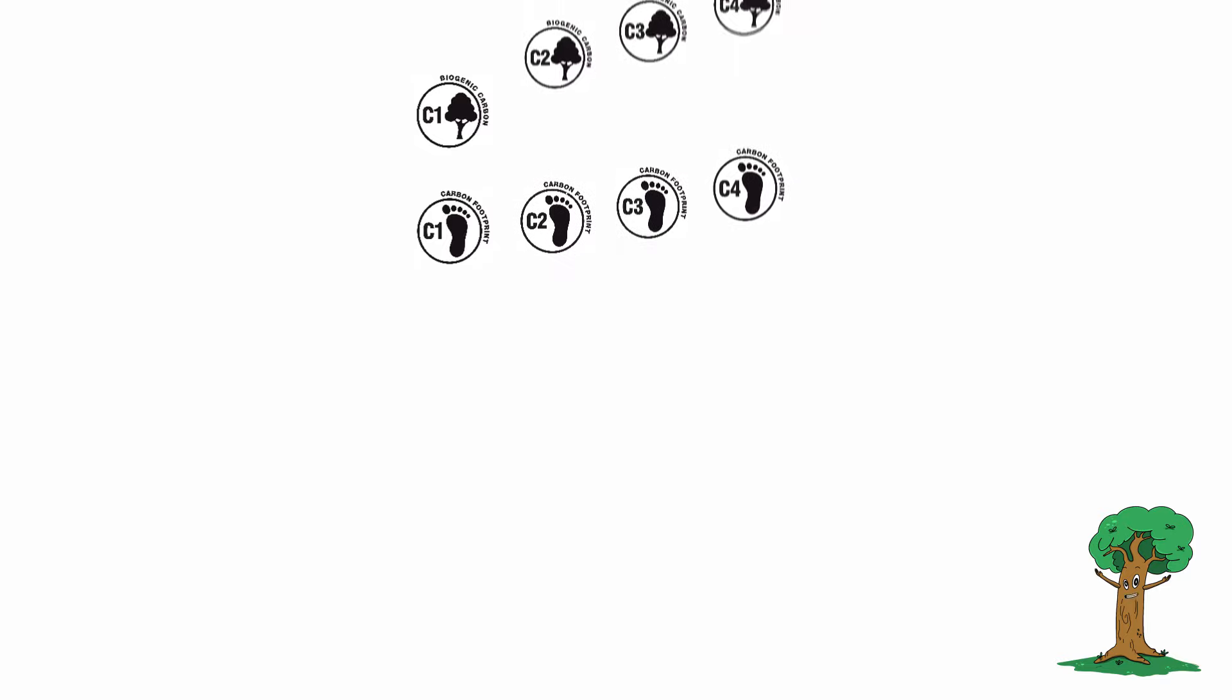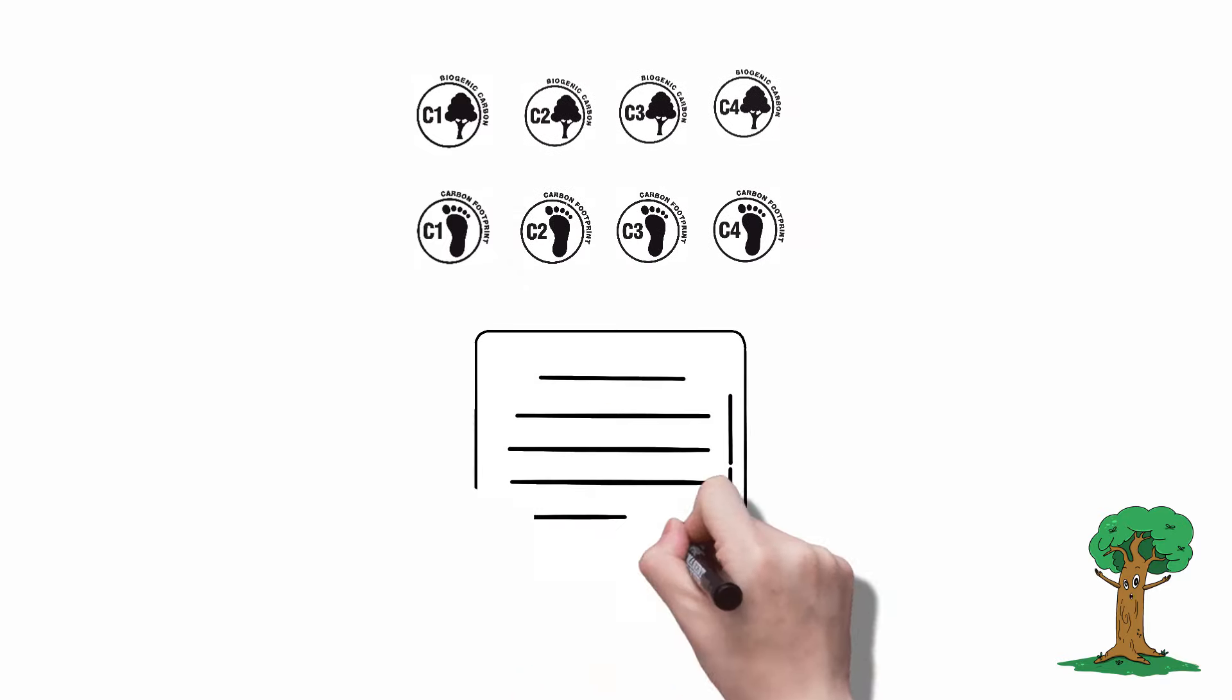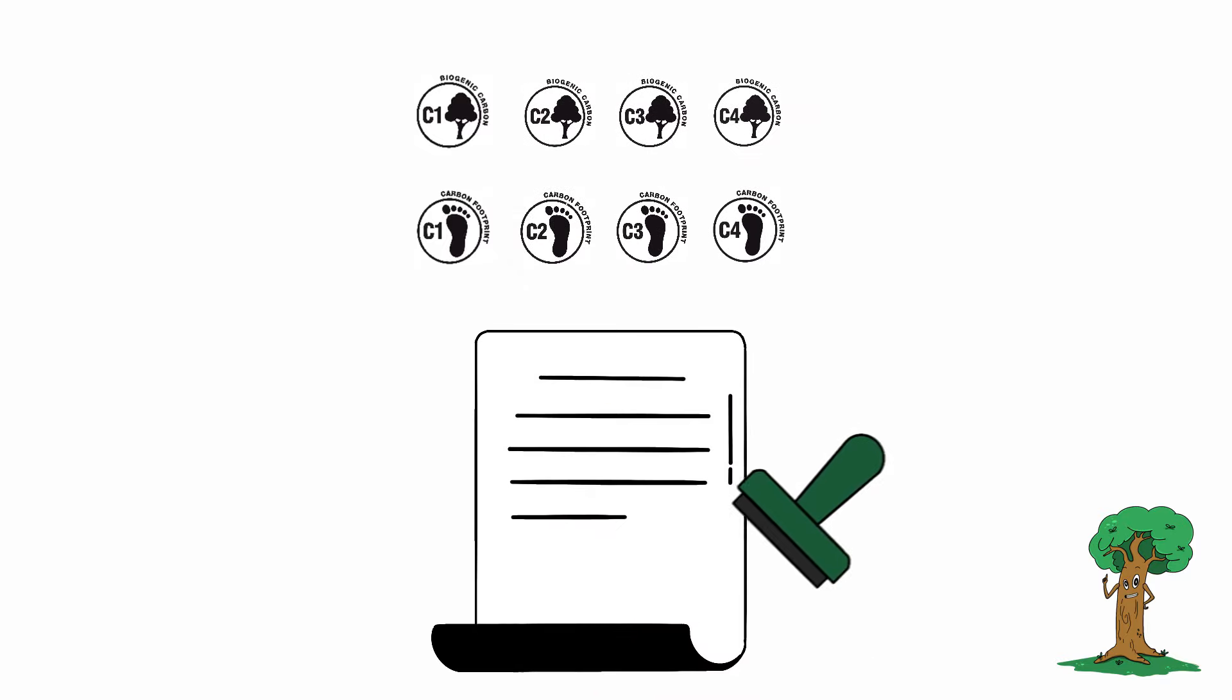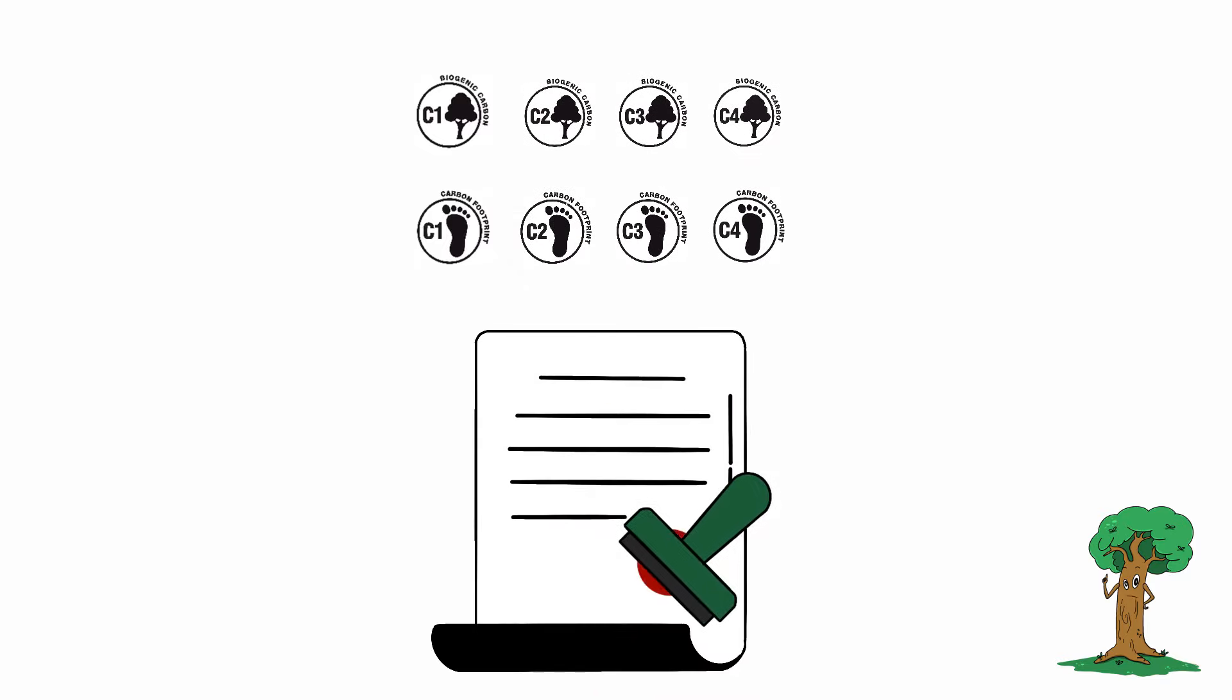In addition to the carbon data itself, we also score the confidence level we have on the validity and accuracy of the data used to produce the calculations.